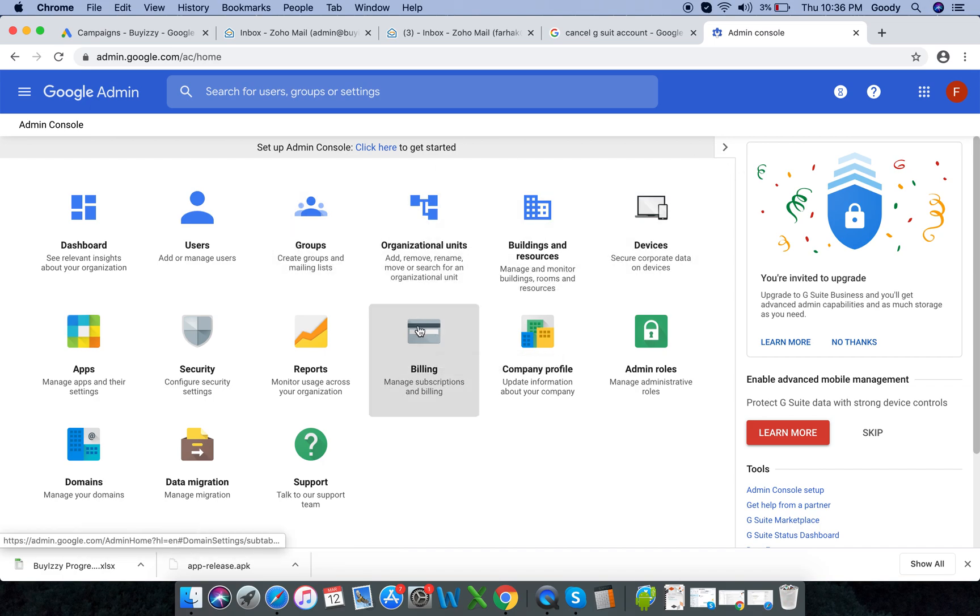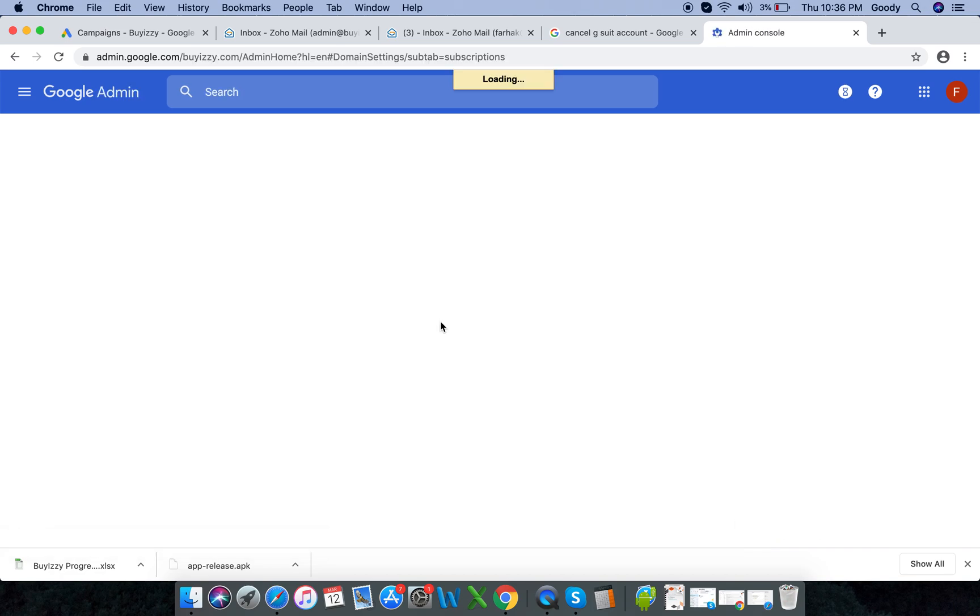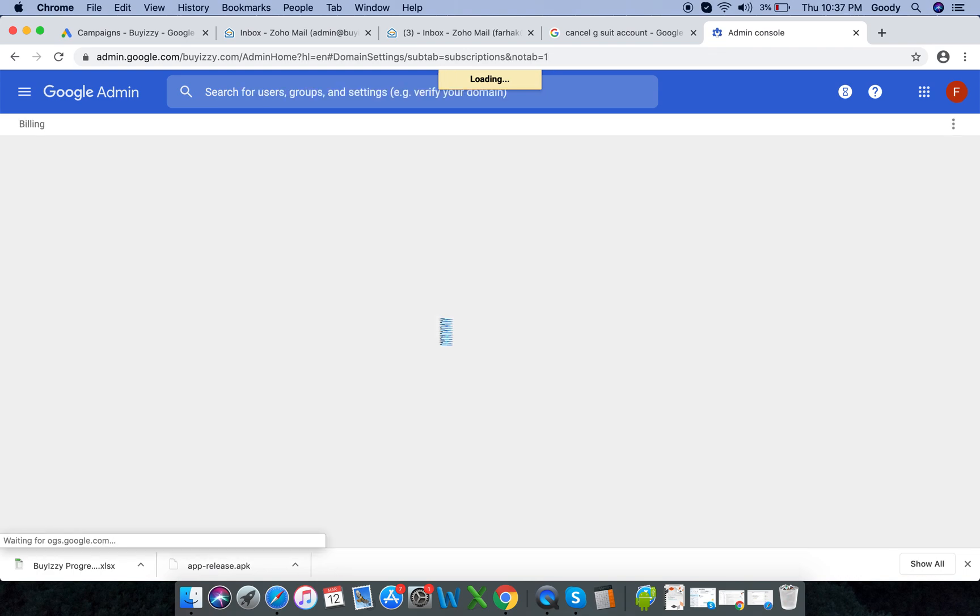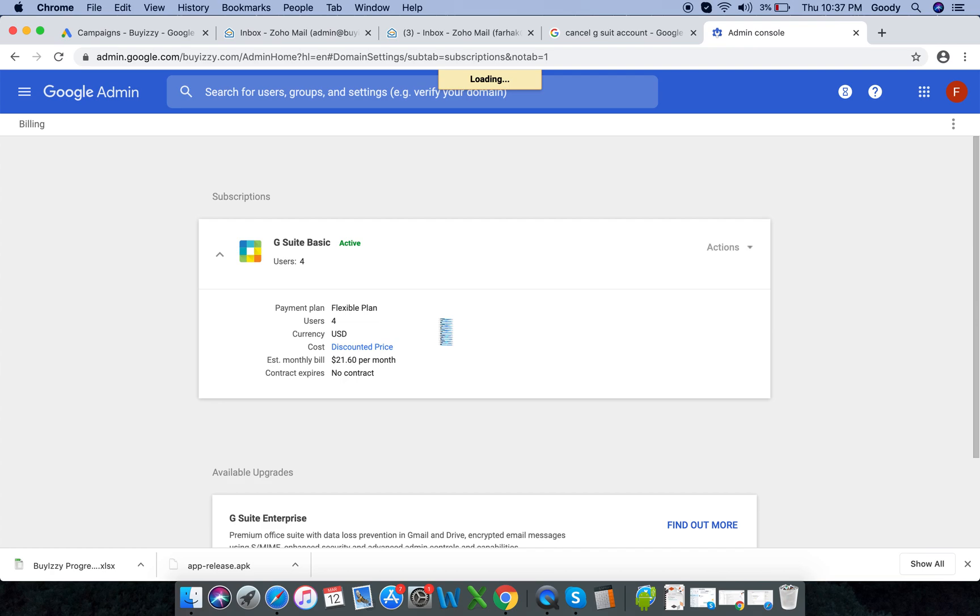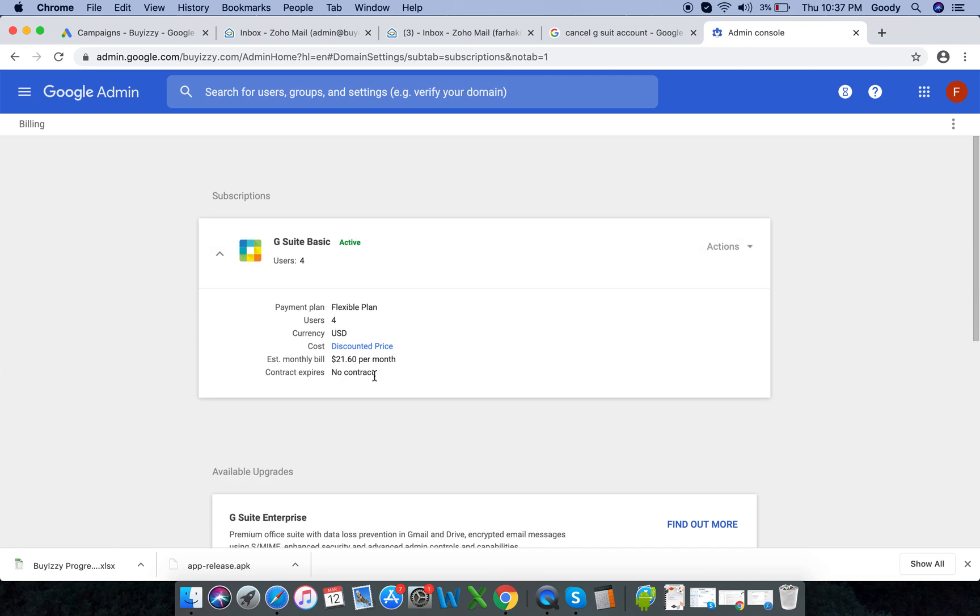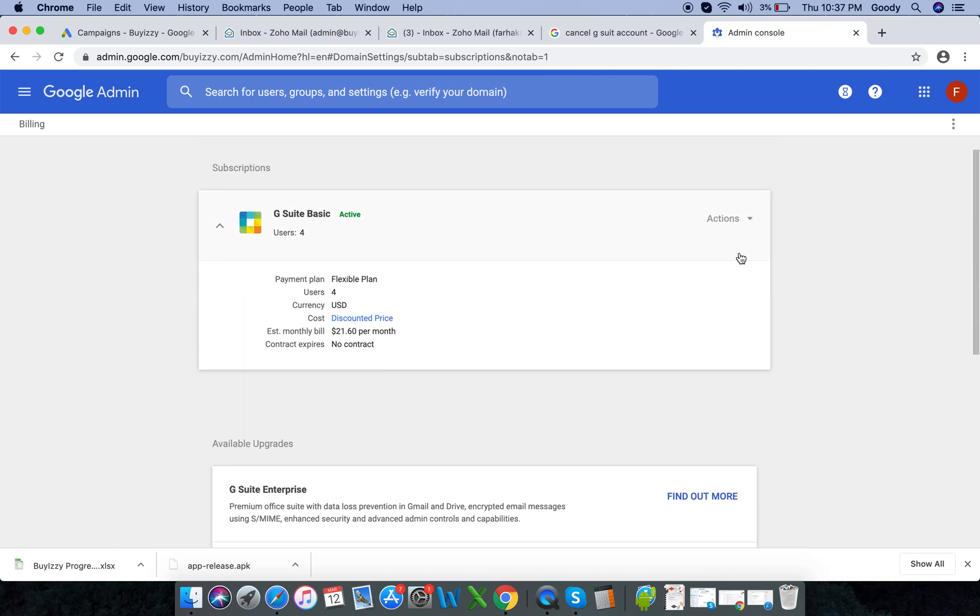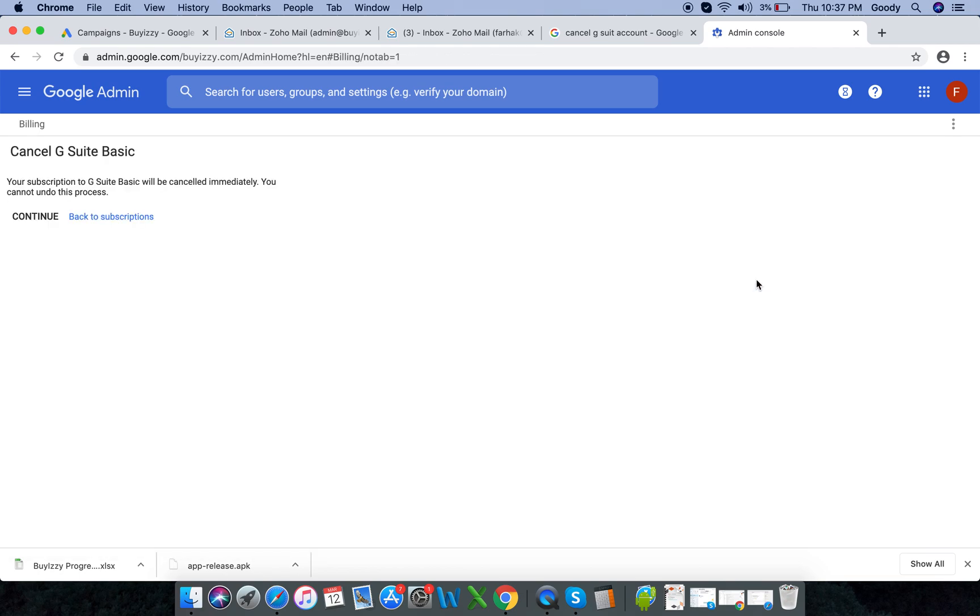Anyway, once you've signed in you go to billing and subscriptions. We have a flexible plan and you see actions, cancel subscription.